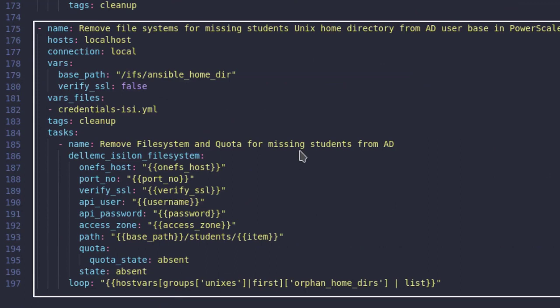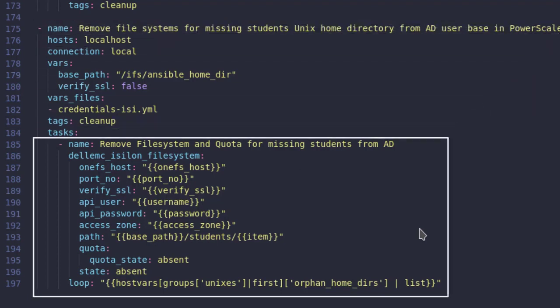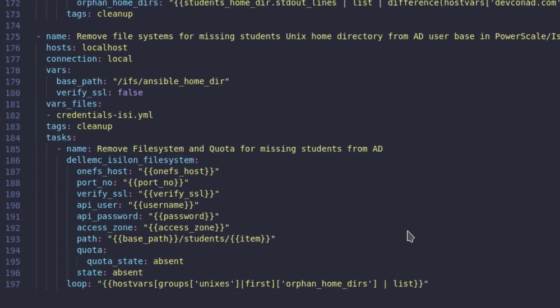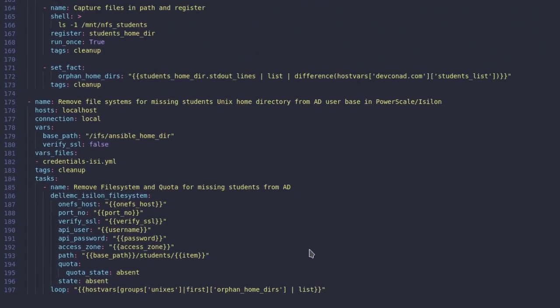The last play in this playbook is the cleanup play that gets executed on OneFS host where we take the list of obsolete users from the previous play and delete those home directories. You can see we are using a tag called cleanup so that we can execute just the cleanup tasks without running the rest of the playbook.